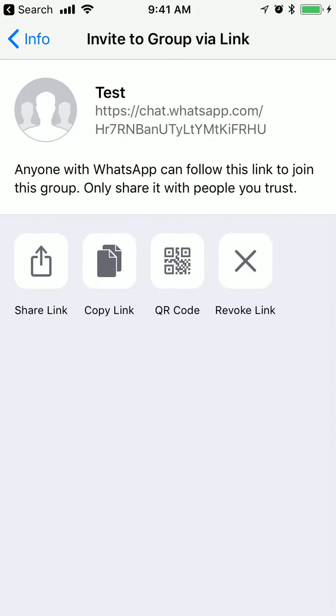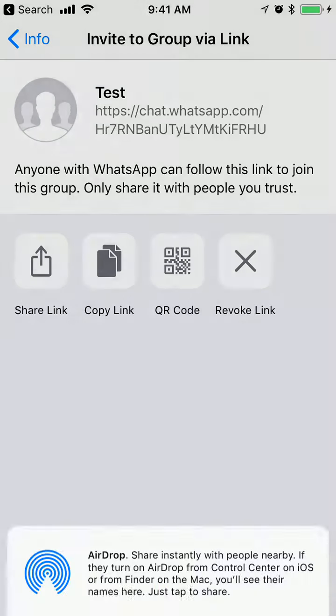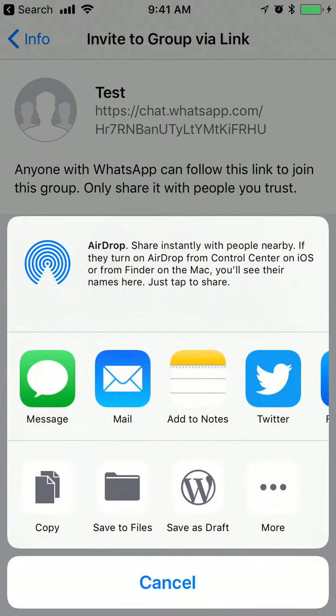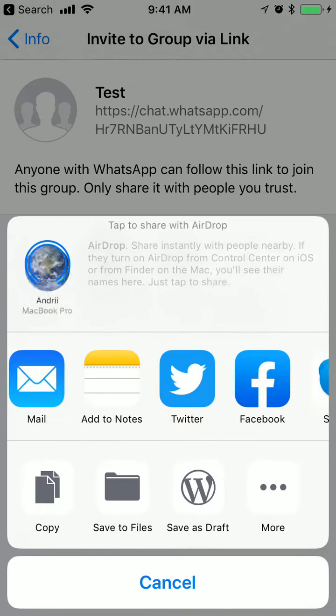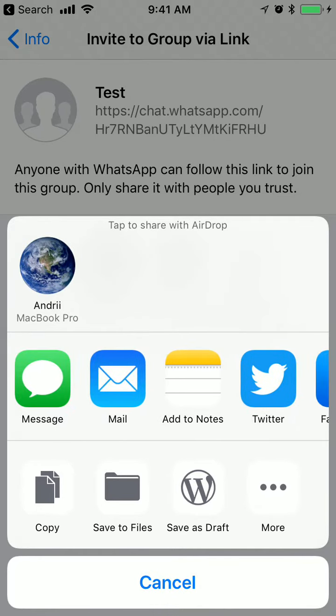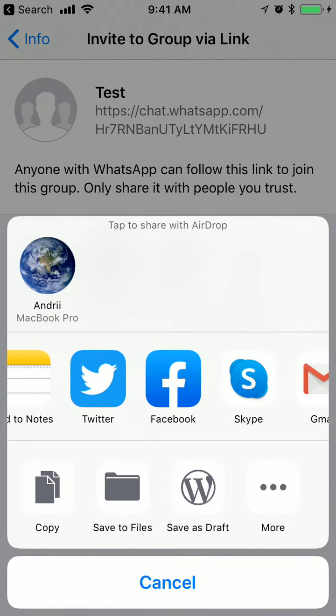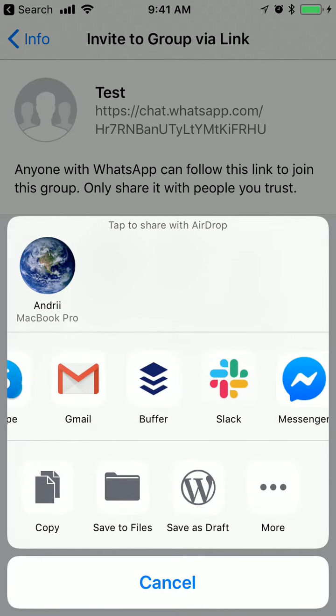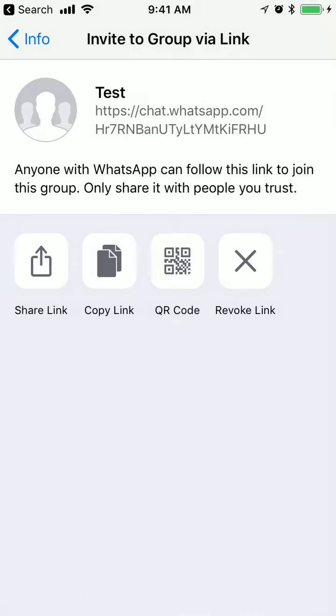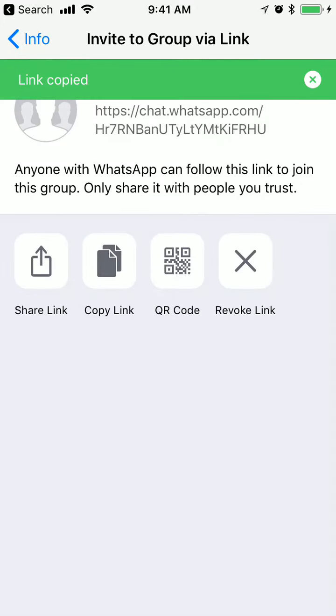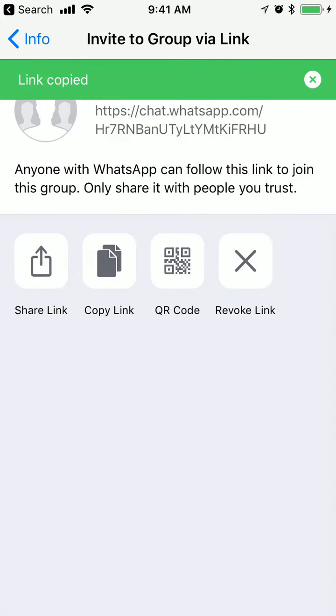I can share this link and send it via iMessage, email, messenger, or I can copy the link.